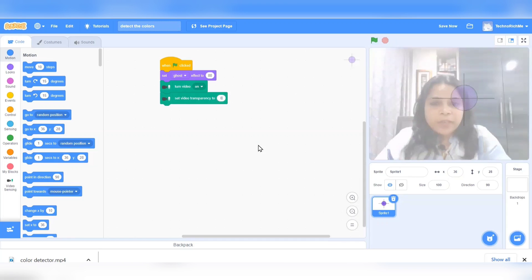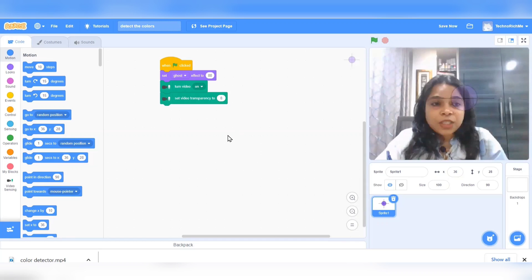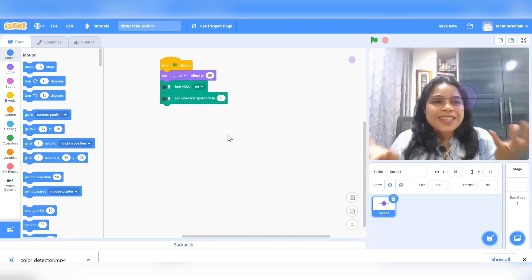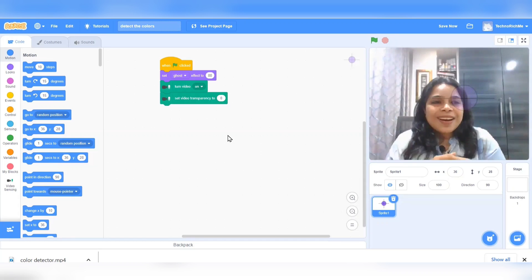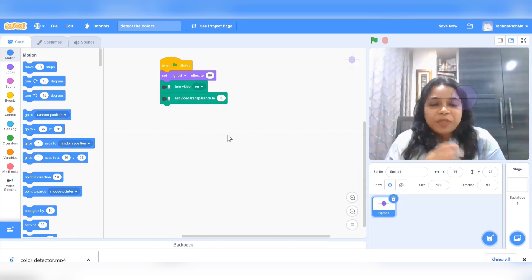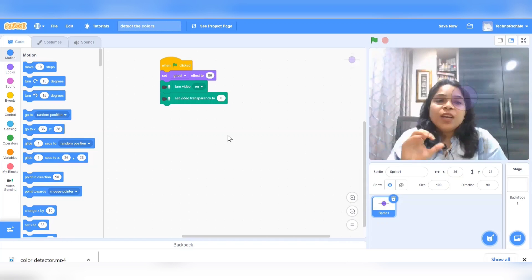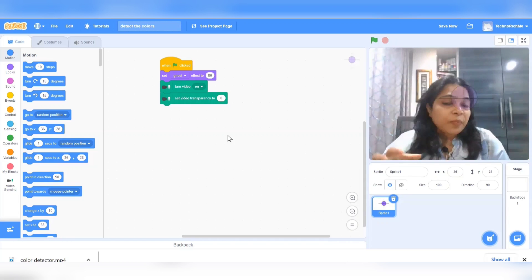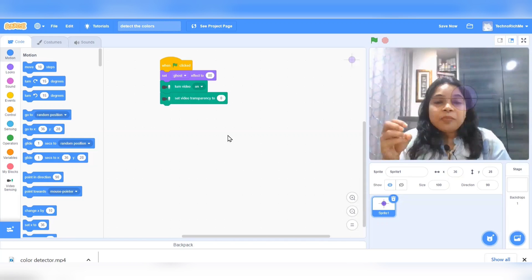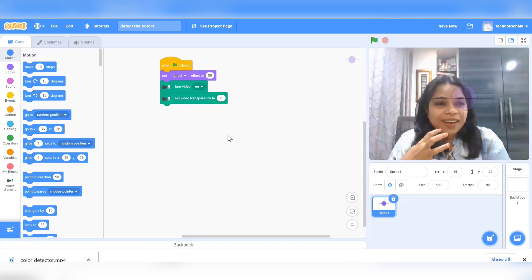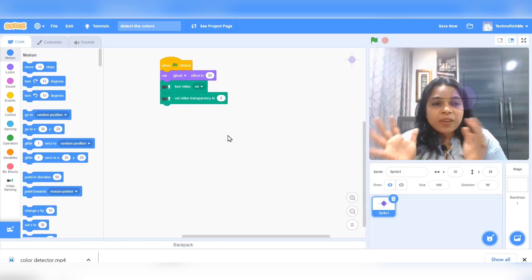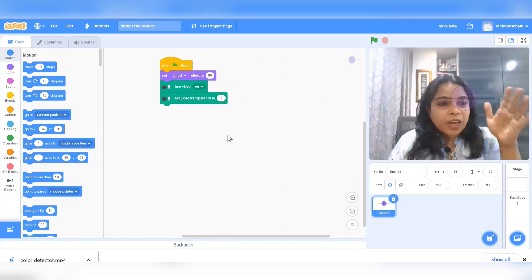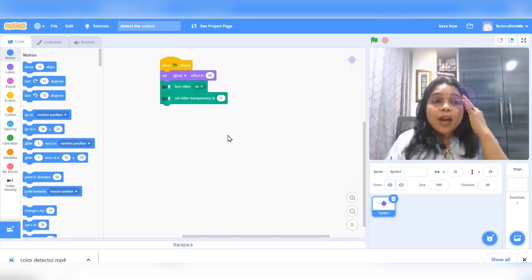Let me change the transparency to zero, which means my screen is clearly visible. So we have the camera detector and we have a target as well.